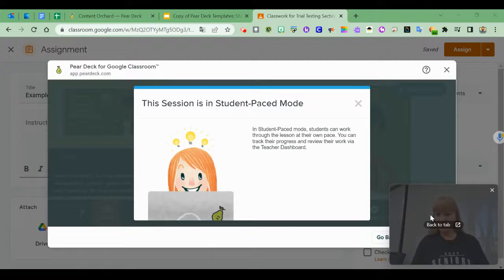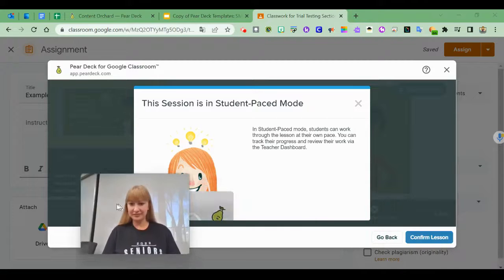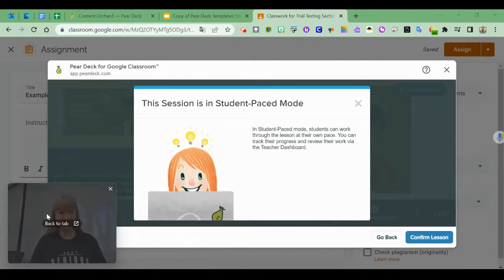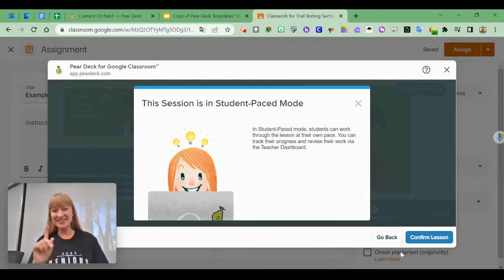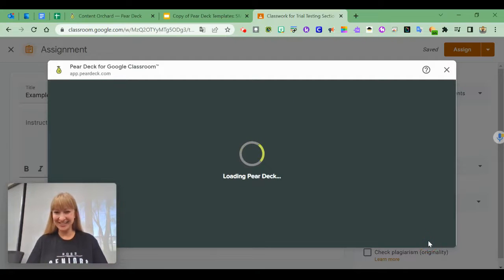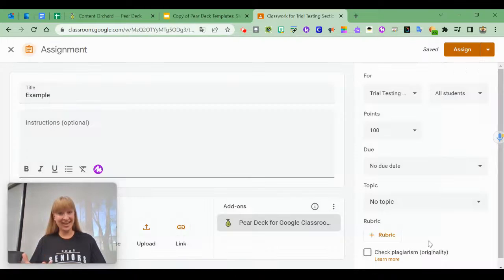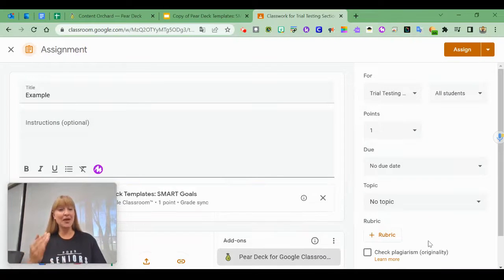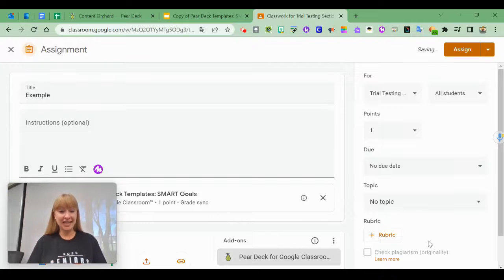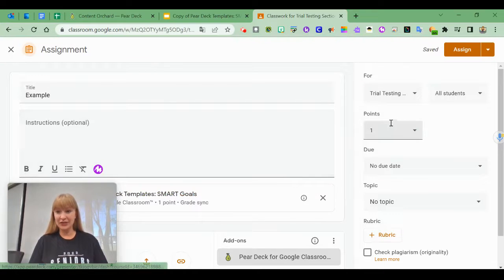I need to move my video. Confirm the lesson, and once I've done that, it is in my Google Classroom.